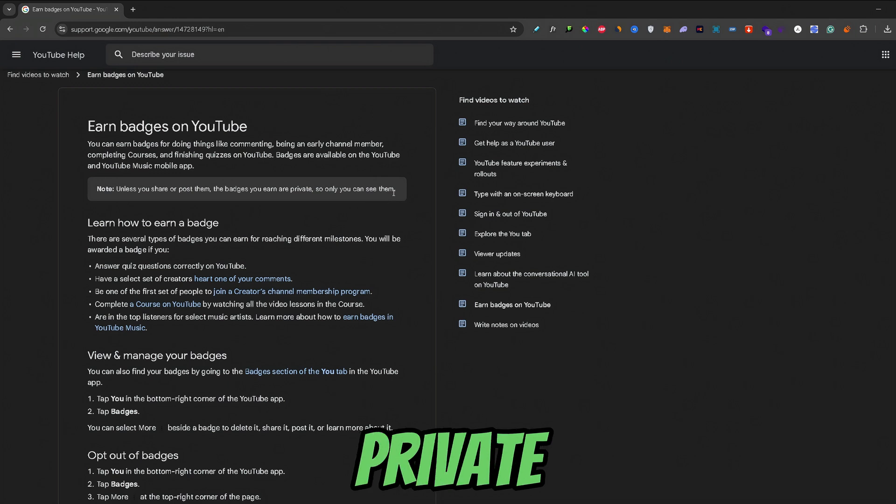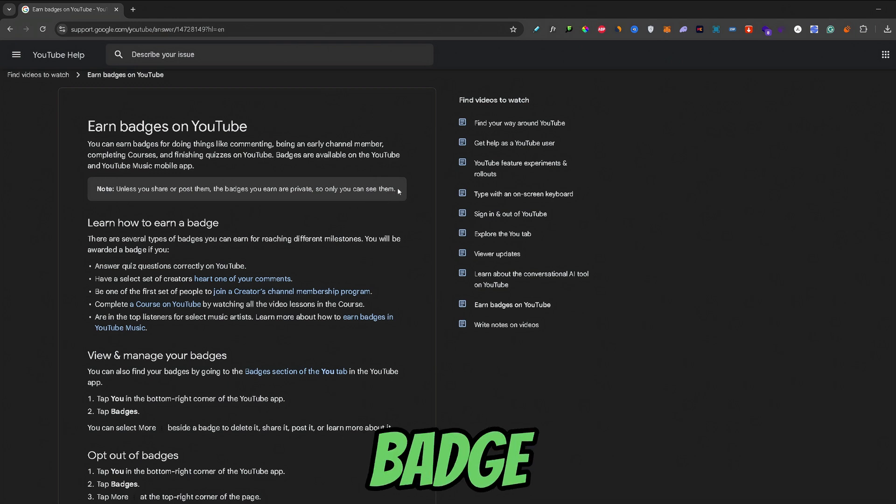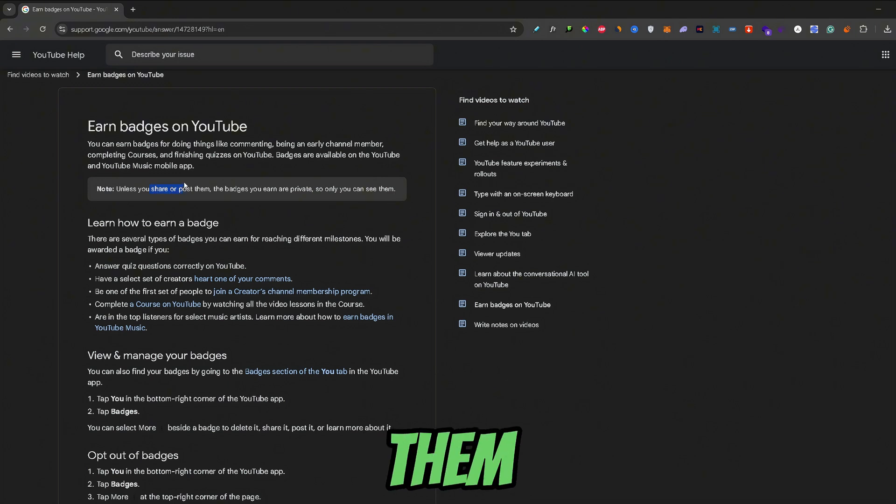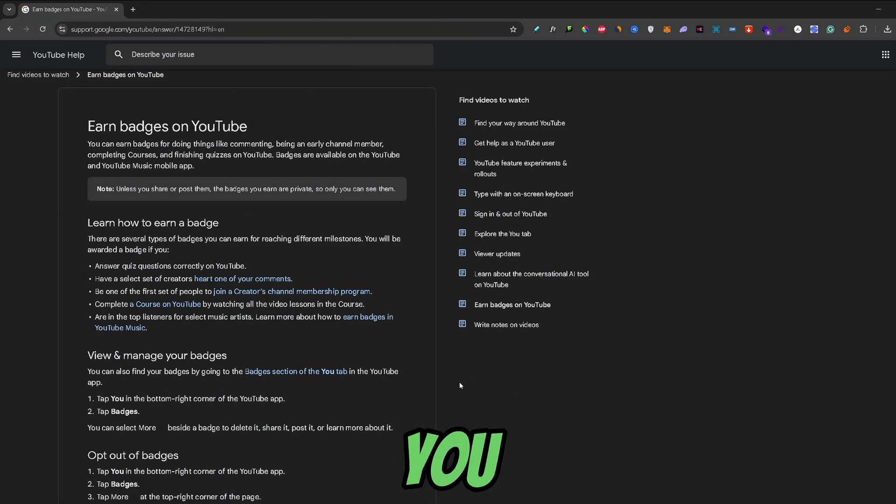Now, also badges are private so only you can see them in your YouTube badge tab but you can also share them or post them on social media.